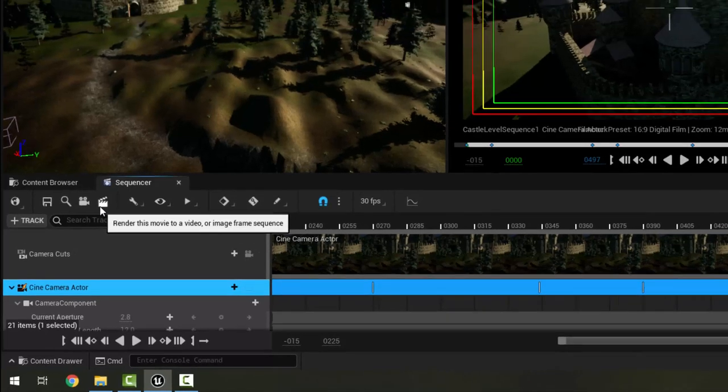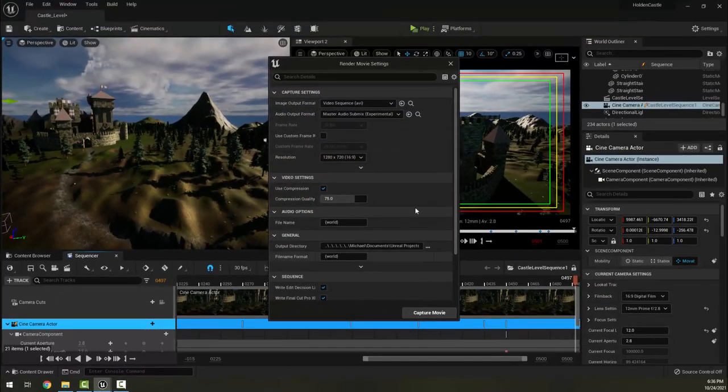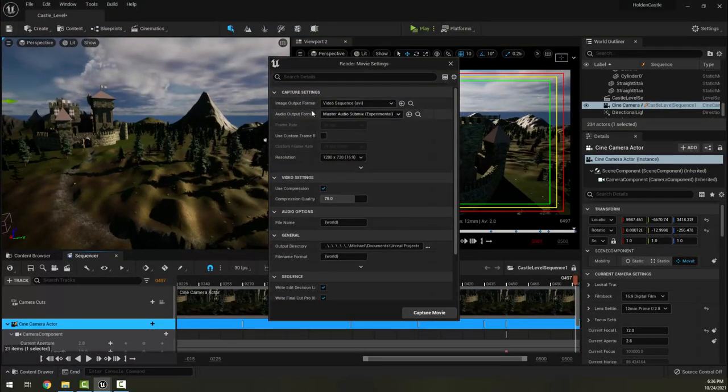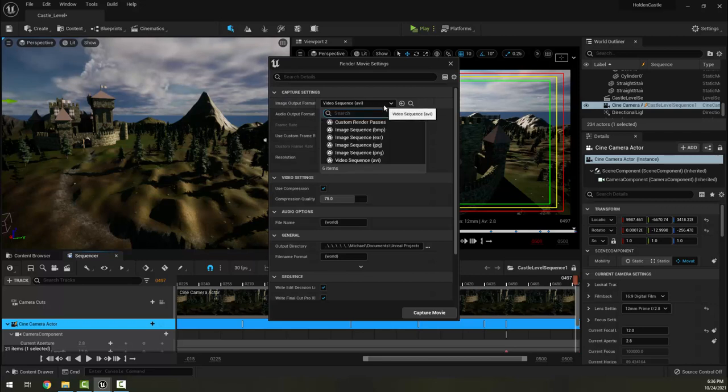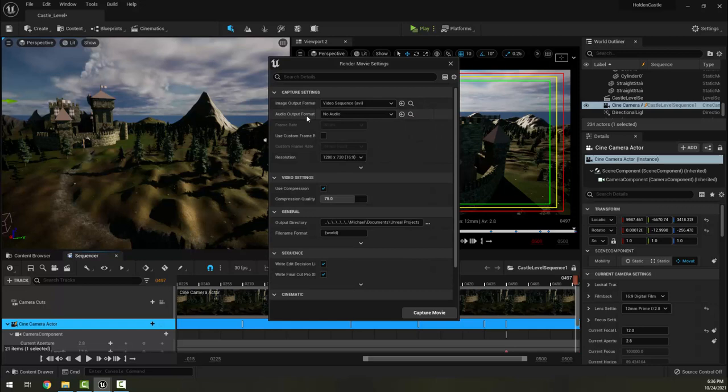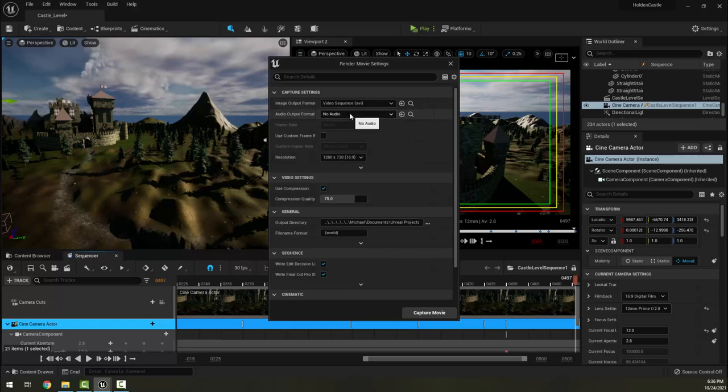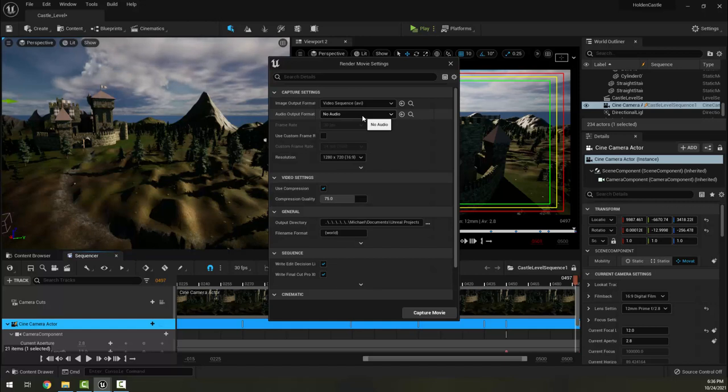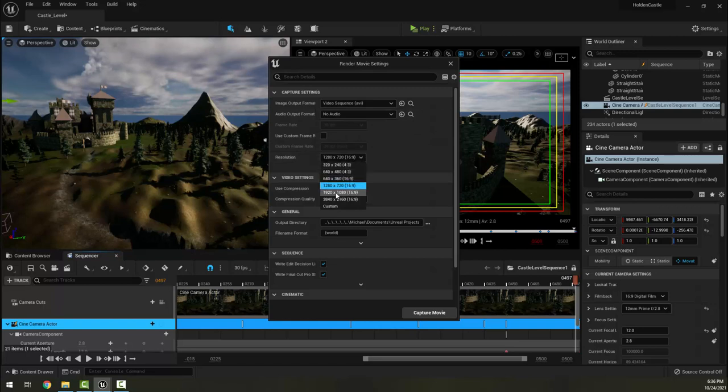Much like a blueprint, your individual sequence that you have here has a save button. So I'm going to save the sequence, and then the fourth button over here has the button for Render This to a Video. Up here we have some default options, we're going to render to an AVI.